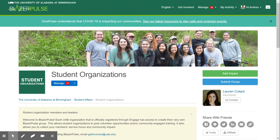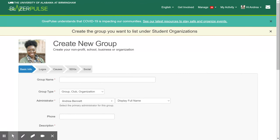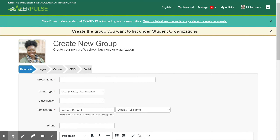Once on this page, click on the blue Submit Group tab. This will bring you to the submission form. The submission form is broken up into five categories to collect your information.